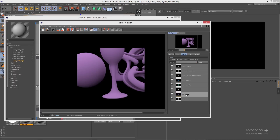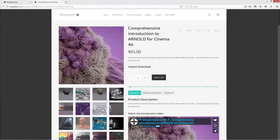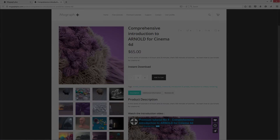That covers custom AOVs and object masks. Keep it up — we are not far from finishing the course and I hope you are enjoying it. This was a free sample from our course Comprehensive Introduction to Arnold for Cinema 4D. Make sure to visit mographplus.com and check the entire course out. See you next time.